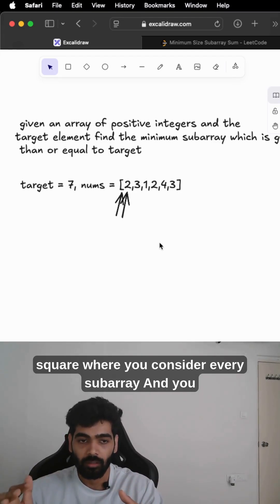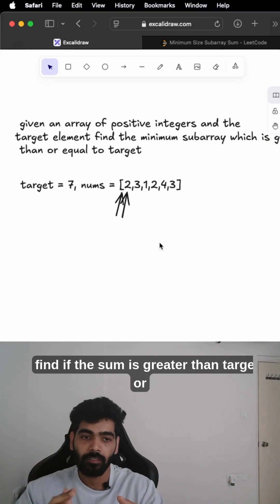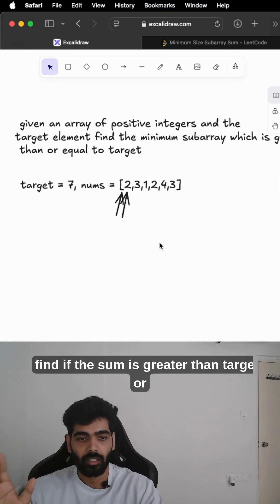In the naive approach, the time complexity will be O(n²), where you consider every subarray and you find if the sum is greater than target or not. That is the naive approach.